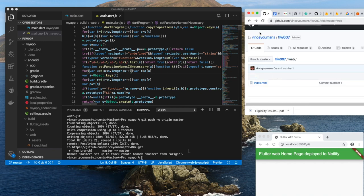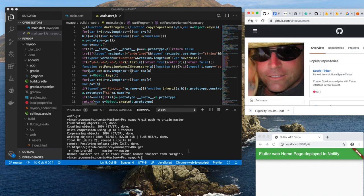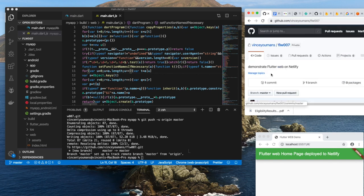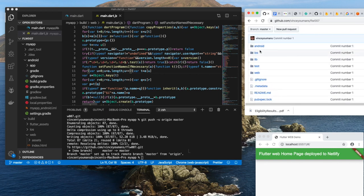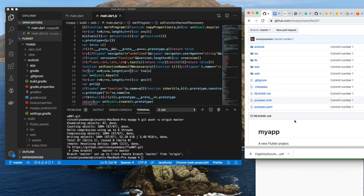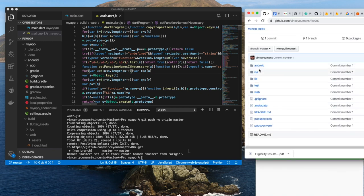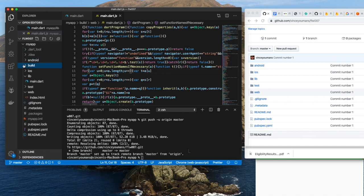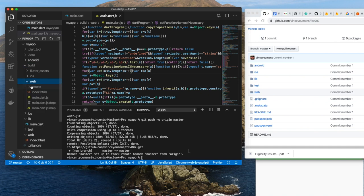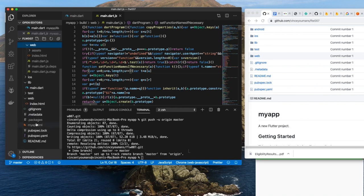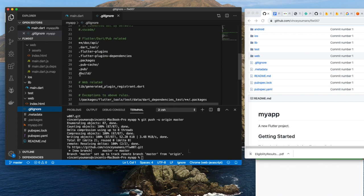But we see a web subdirectory within the next page. But we're missing something, aren't we? We've got android, ios, lib - we're missing, I'll just cut to the chase, we're missing the build directory. There it is, there it is.